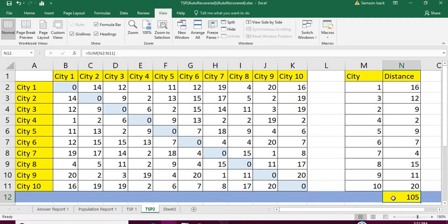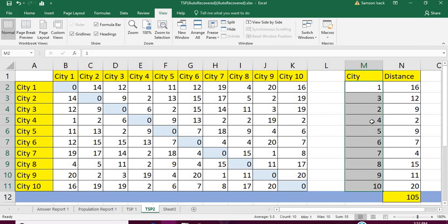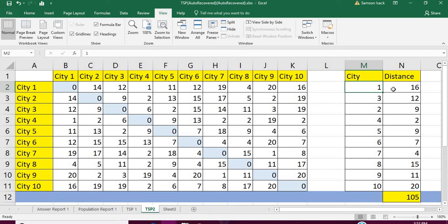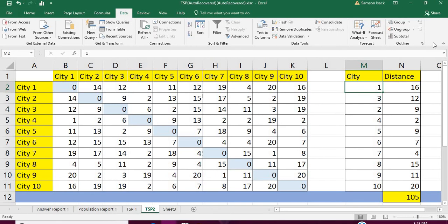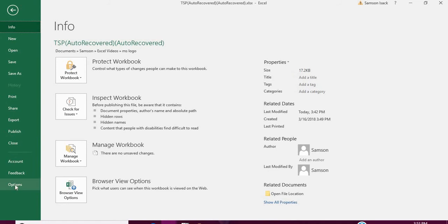Our objective function is the total distance, which we are trying to minimize. We let the algorithm change the order of these cities to minimize the distance. To solve it, I'm going to use the Solver add-in. The Solver is found under Data > Analysis > Solver. If it's not there, go to File > Options > Add-ins.